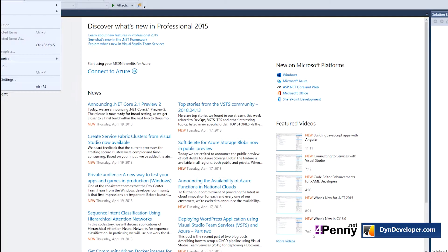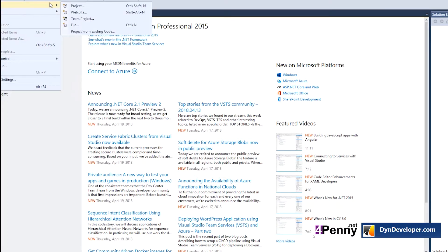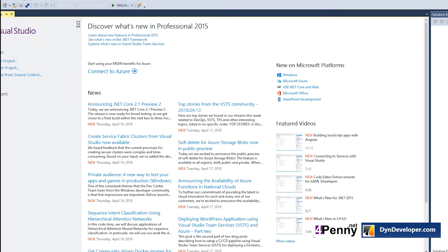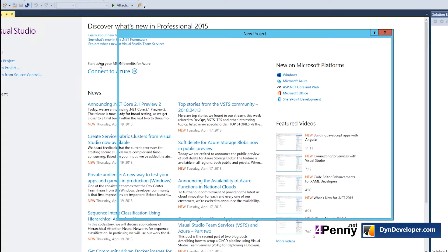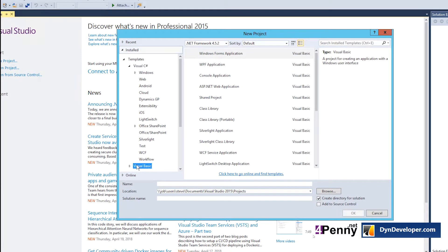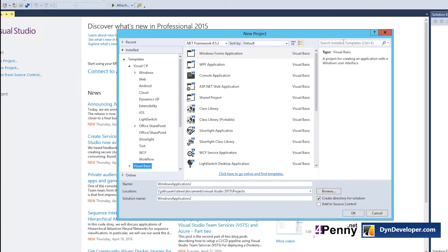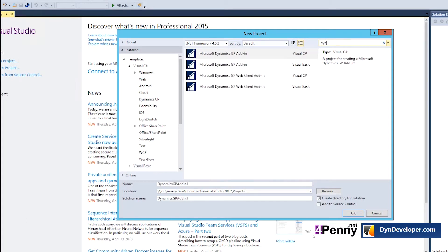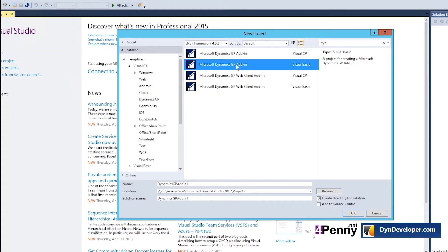Okay, we're here. So we're going to click on File, New, and Project. Select our language and type 'Dyn'. And we get up the Dynamics — Microsoft Dynamics GP add-in templates. So this is how we tell that it's been installed correctly.